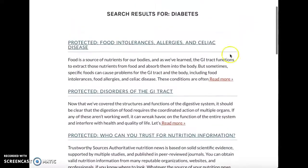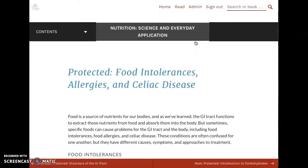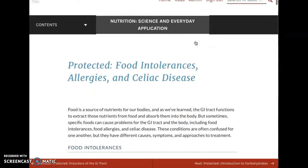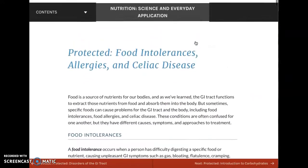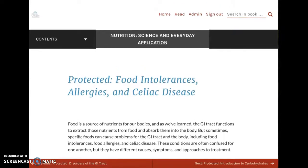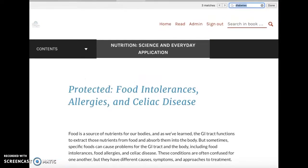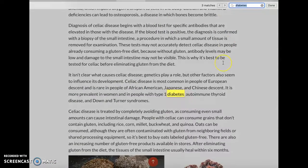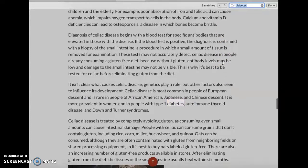You can click on any one of those results, and then to actually find the word diabetes on that page, you'll have to use your computer's own find feature. On my computer that's Command+F — I can type in diabetes, search, and it will show me where diabetes is discussed on that particular page.